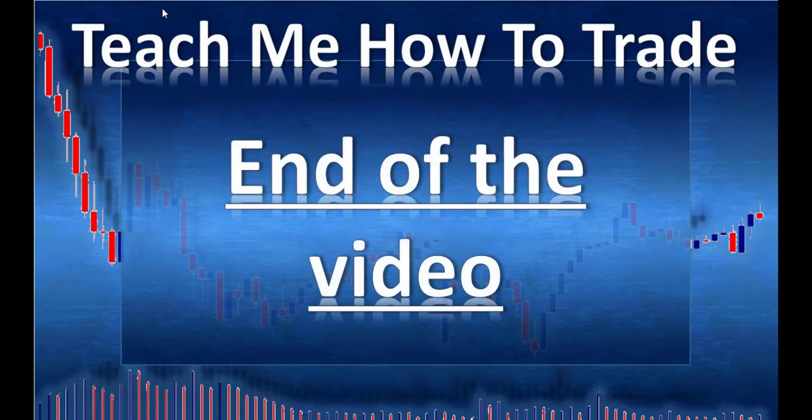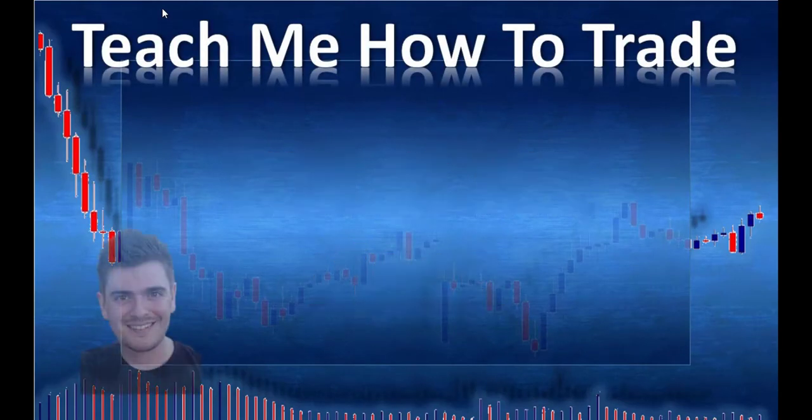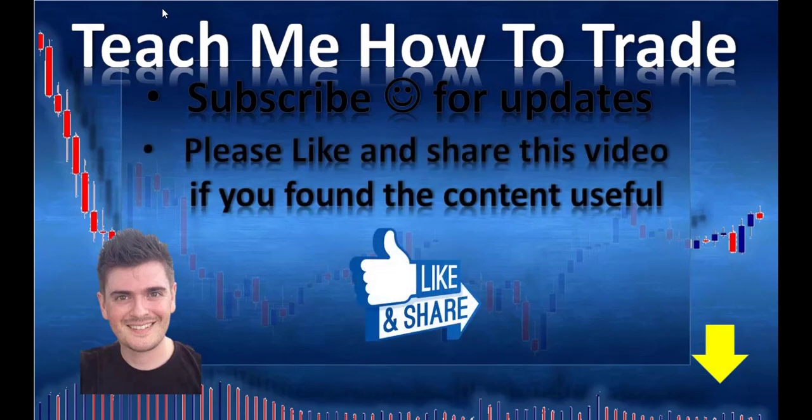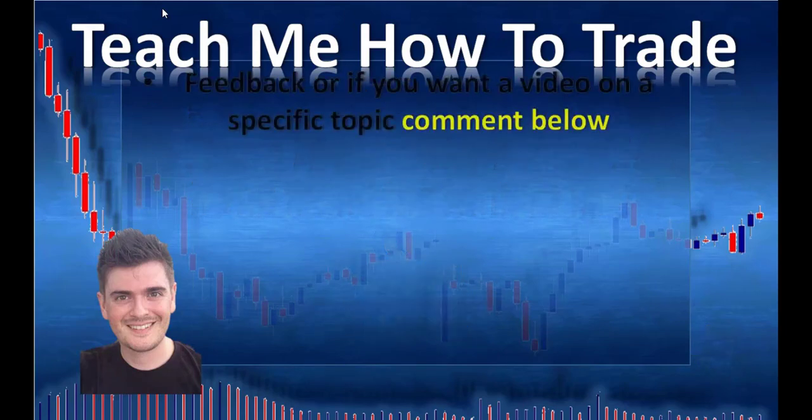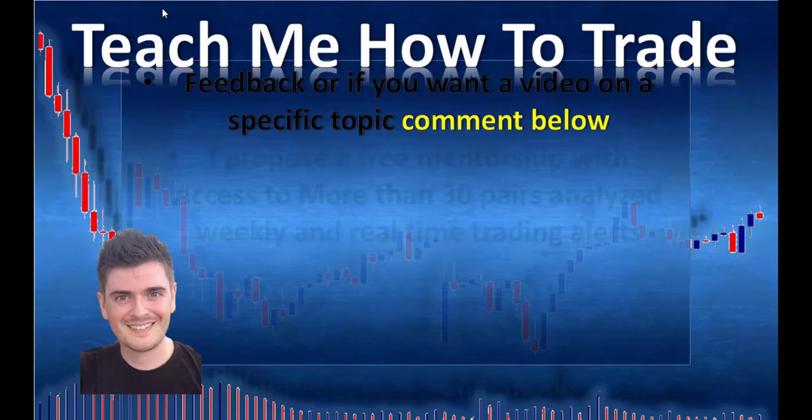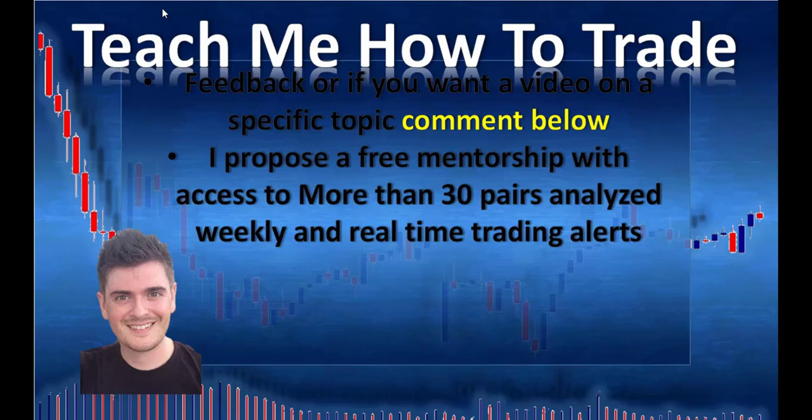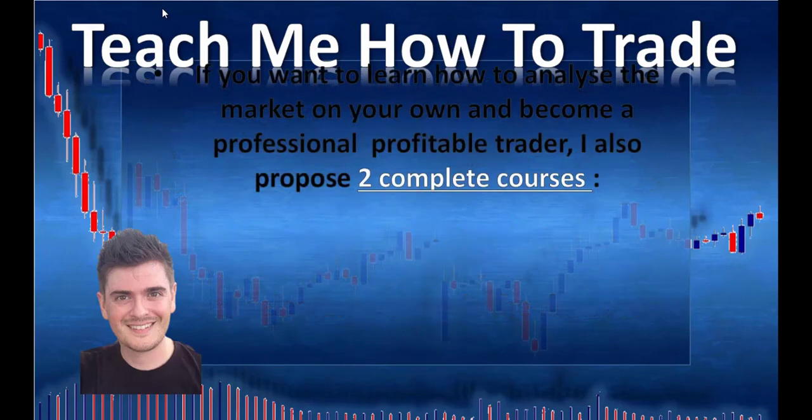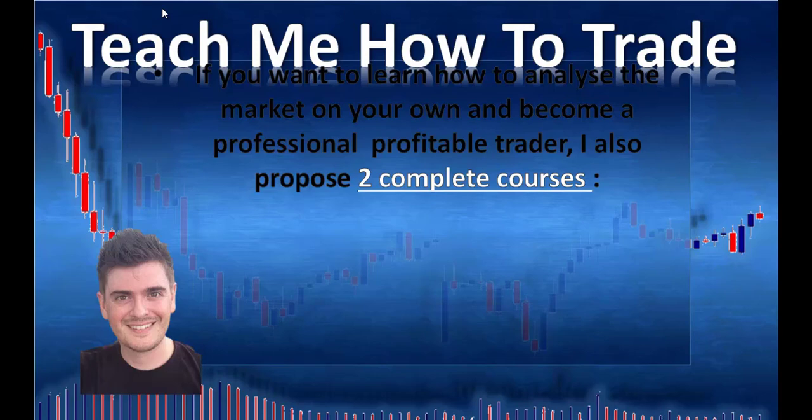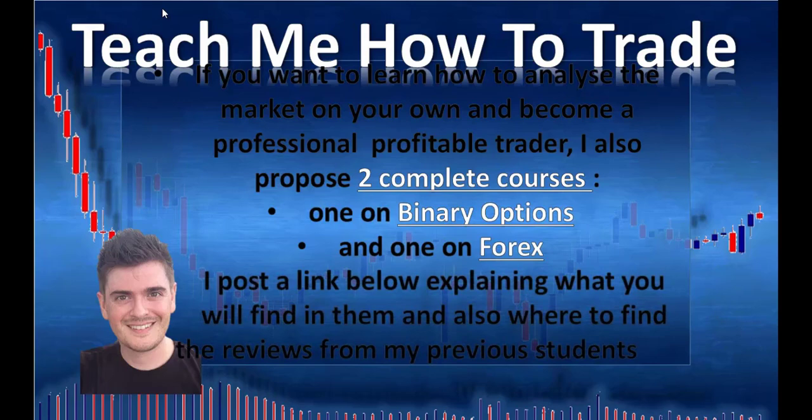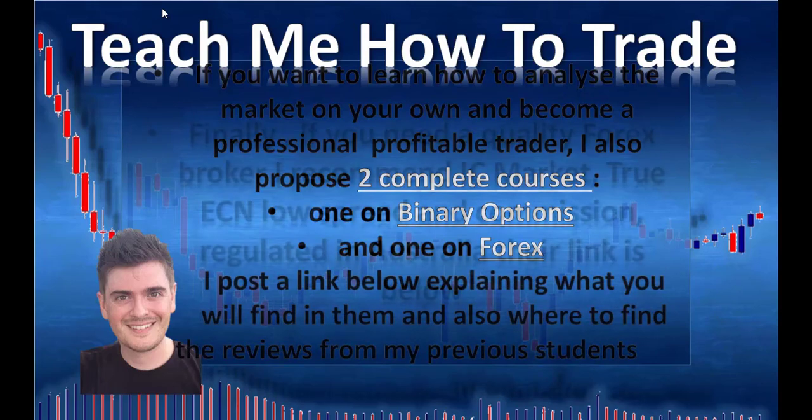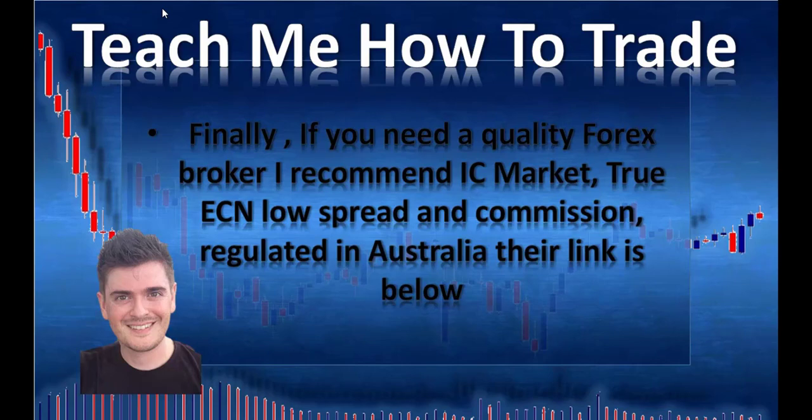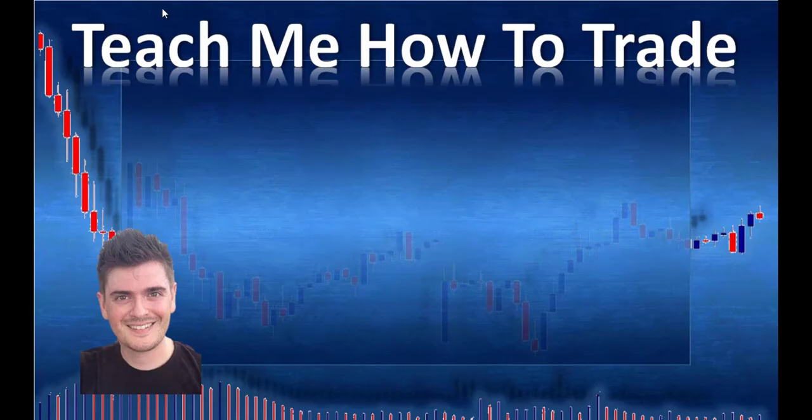We are already at the end of this video. If you found the content useful, comment below if you want to give me your feedback or if you want a video on a specific topic. I propose a free mentorship with access to more than 30 pairs, analyze weekly, and real time trading alerts. You can join by my Facebook Group and telegram channels, the link below. If you want to learn, I post a link explaining what you will find in them and also where to find the reviews from my preview student. Finally, if you need a quality Forex broker, I recommend IC Market through ECN, low spread and commission, regulated in Australia. Their link is below. I wish you success in trading. See you soon.